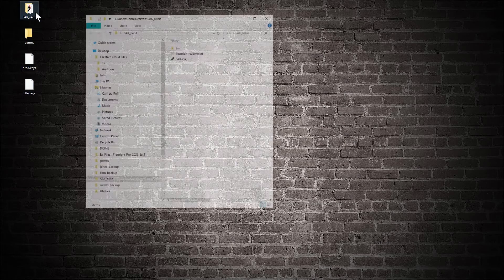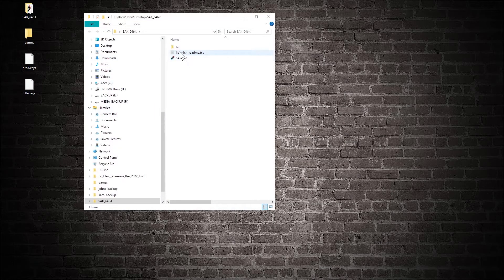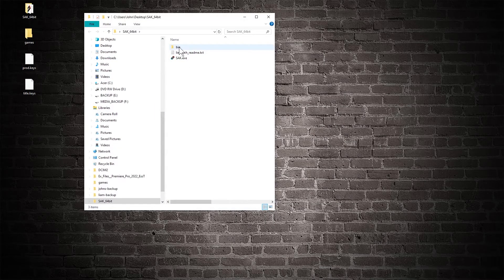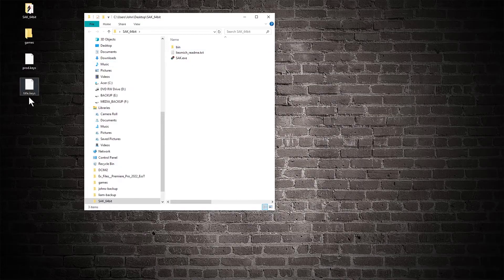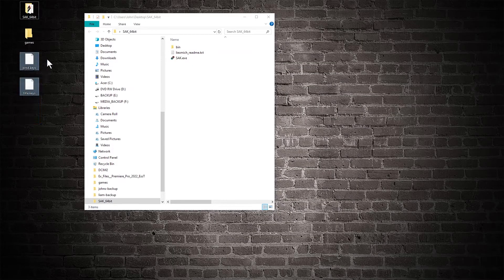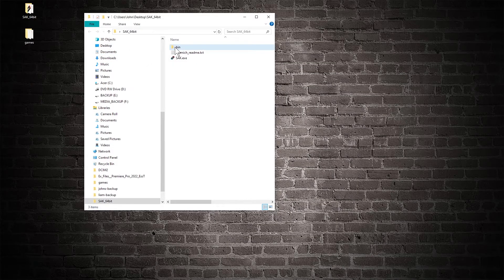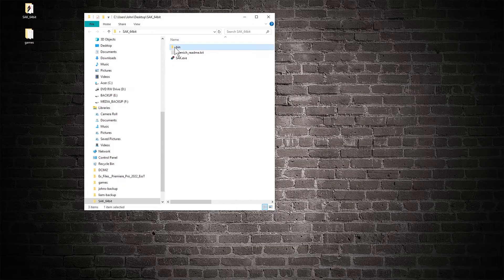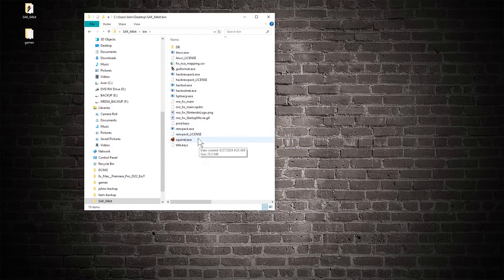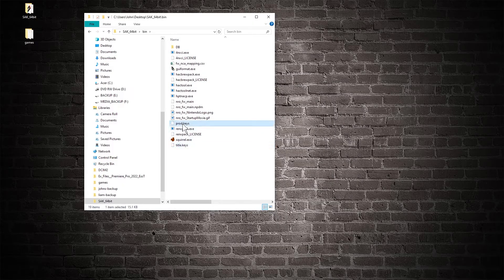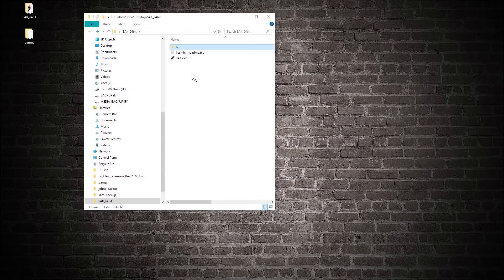Moving on to the SAC app. First thing you need to do is drop the Nintendo keys into the bin folder within the SAC app folder. If you don't do this your NSP won't work.